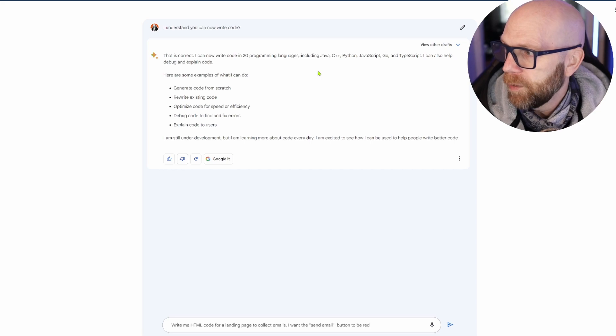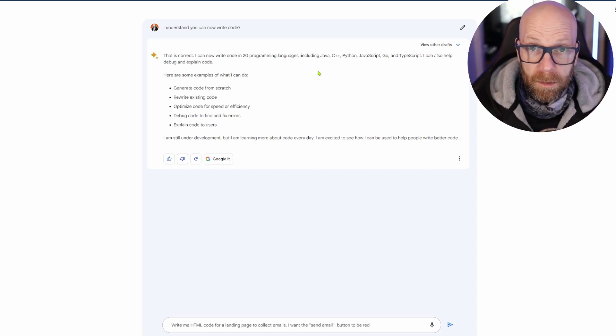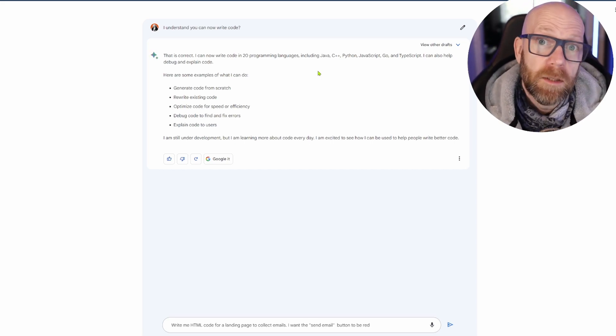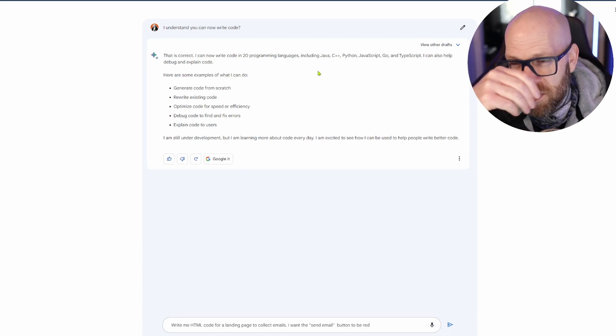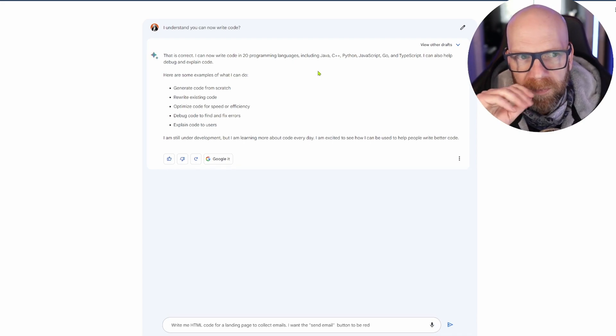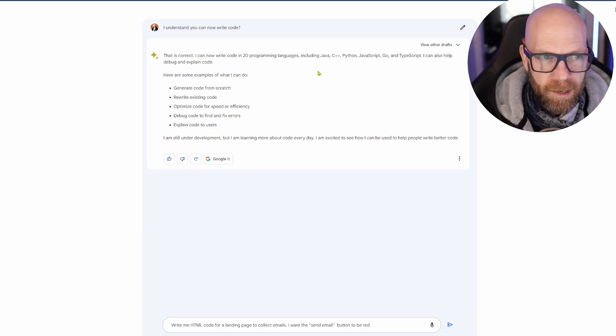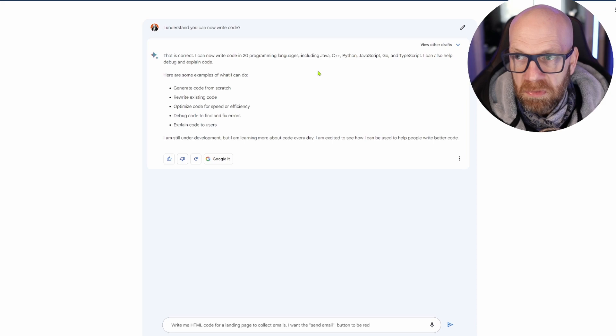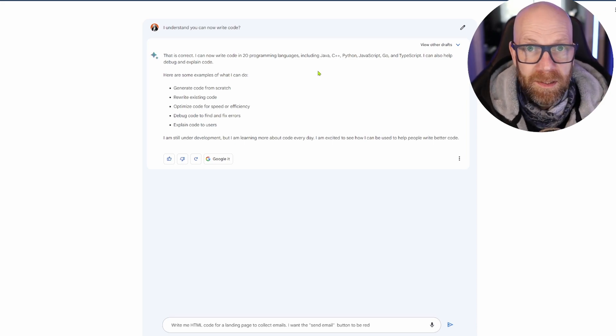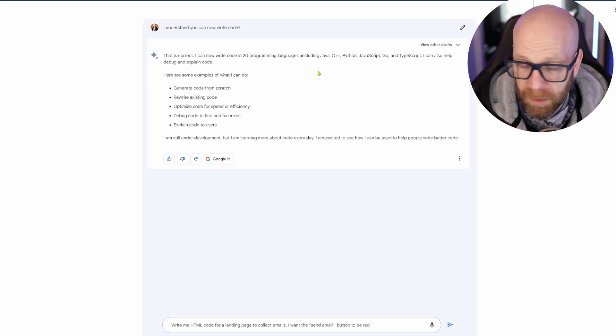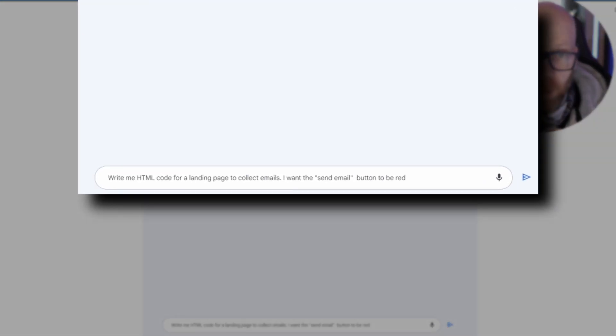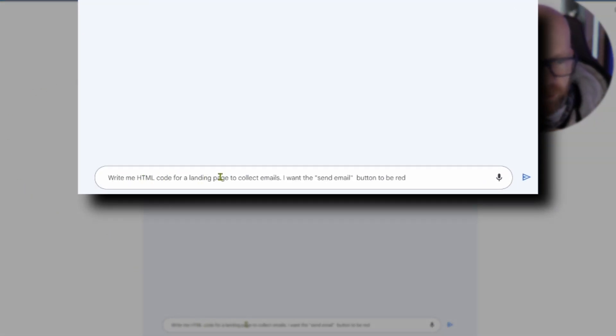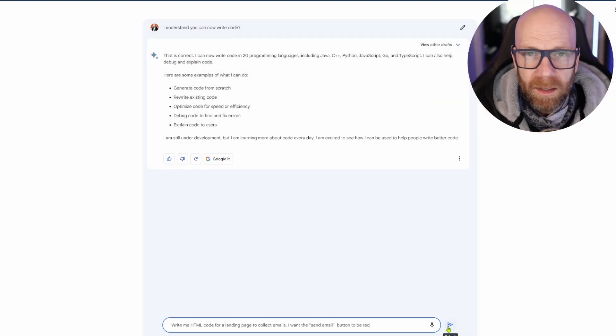Now I am not a programmer or a coder. I know like a sprinkling of HTML, but if I wanted to build a site or anything I'd just use WordPress because it's drag and drop. But just as a quick example here, I put in: write me HTML code for a landing page to collect emails. I want the send email button to be red.